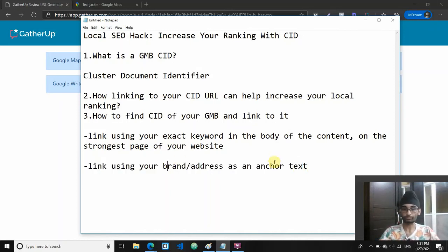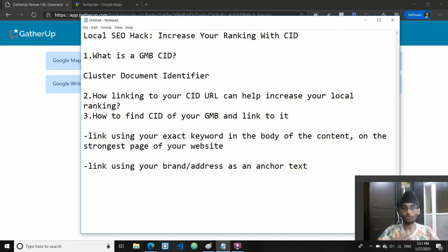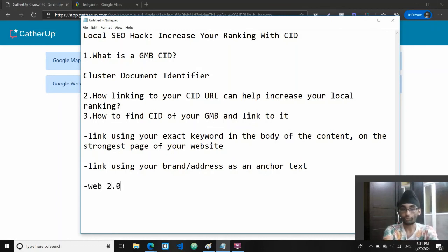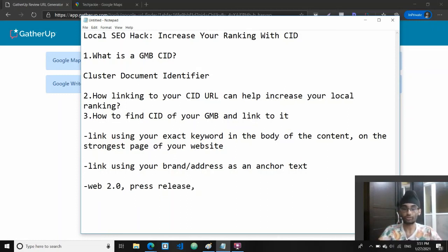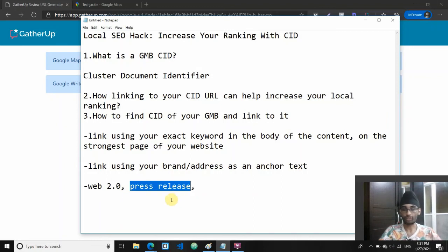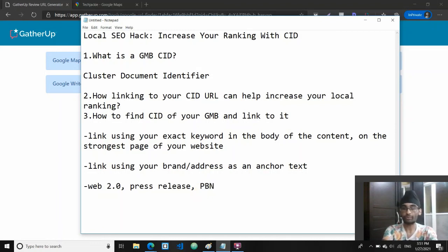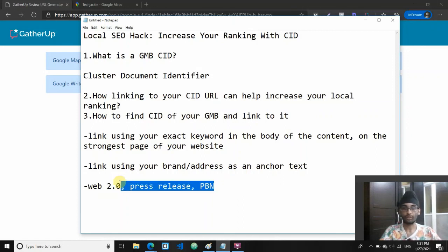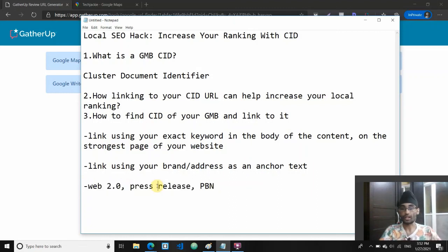Other than just linking on your own website, you would also want to link to a CID wherever you can generate backlinks back to your website. This could either be Web 2.0 where you link back to your website, press releases - most press releases nowadays also allow you to embed CID URLs. What else? Maybe if you're doing geomap embedding in a PBN, you would also want to link to your GMB directly using the CID URL. This essentially helps power up your entities, your local entities, and will help boost your GMB rankings.